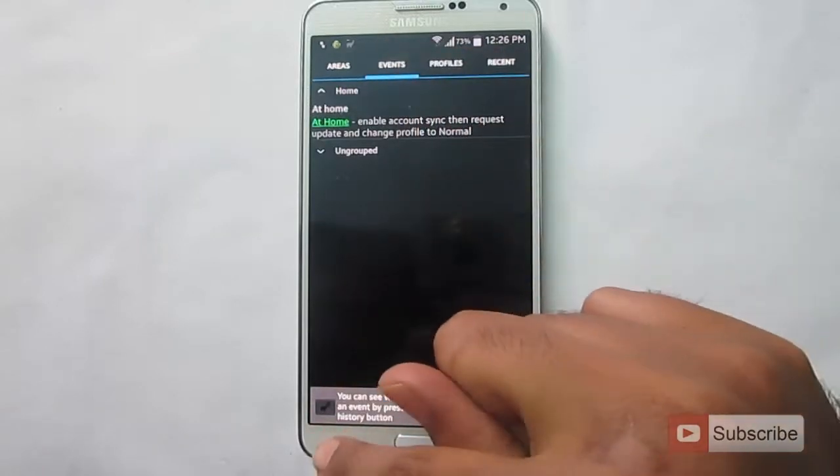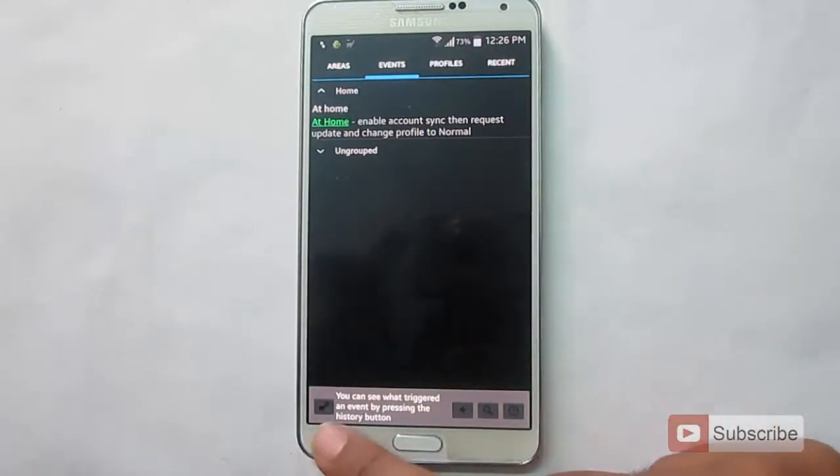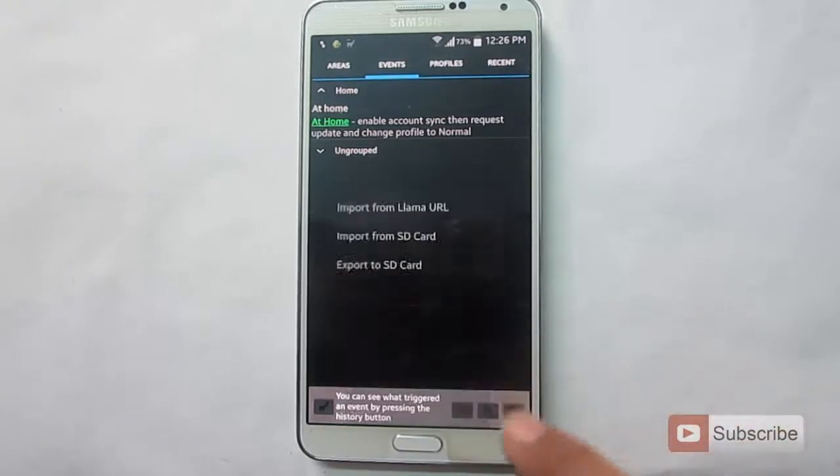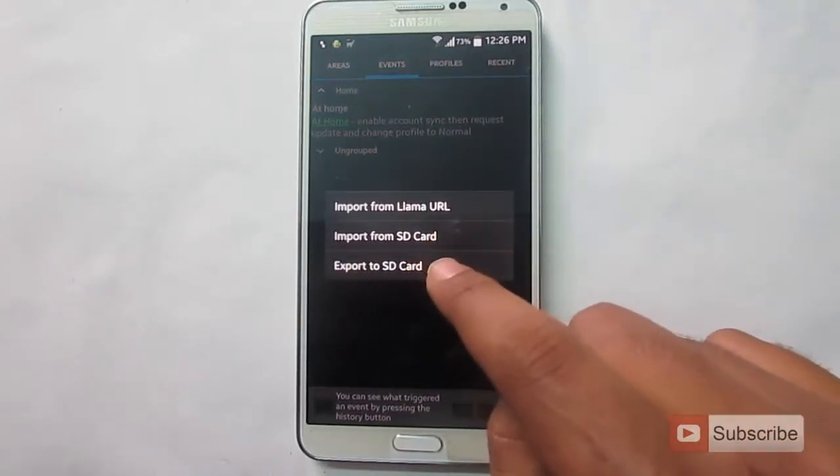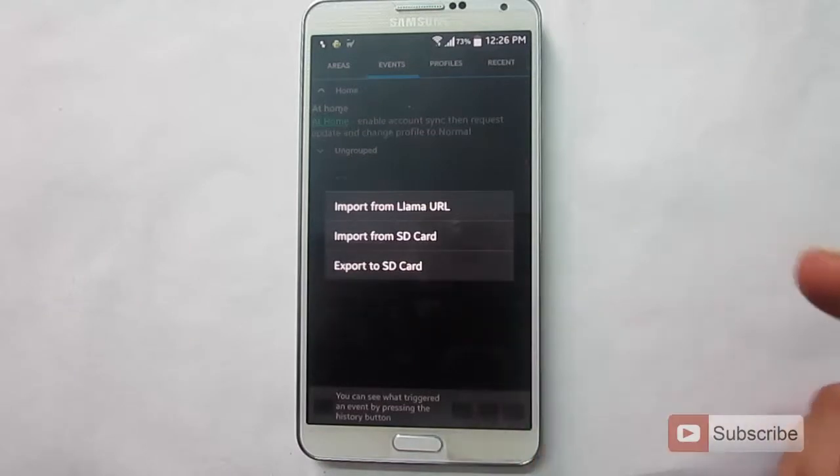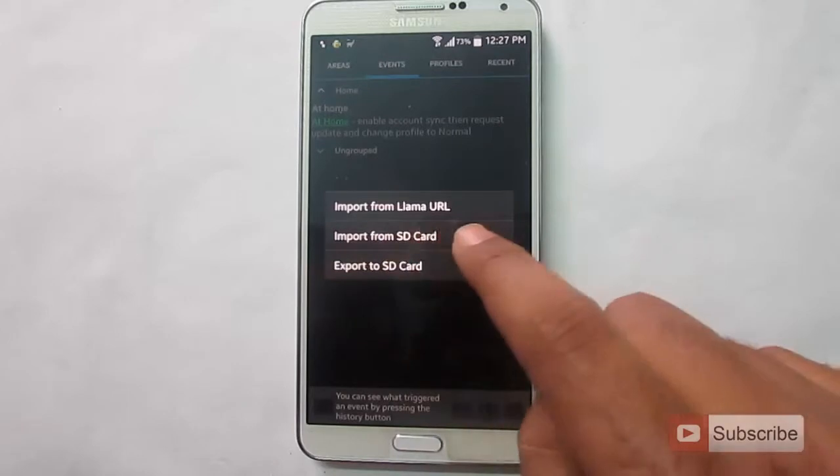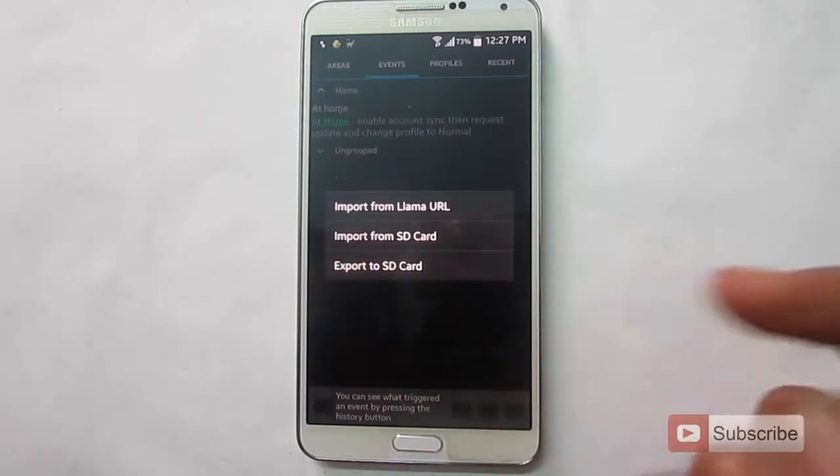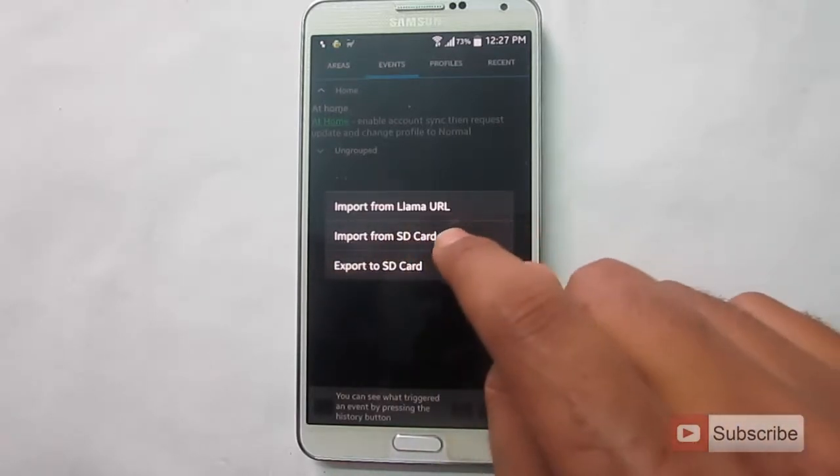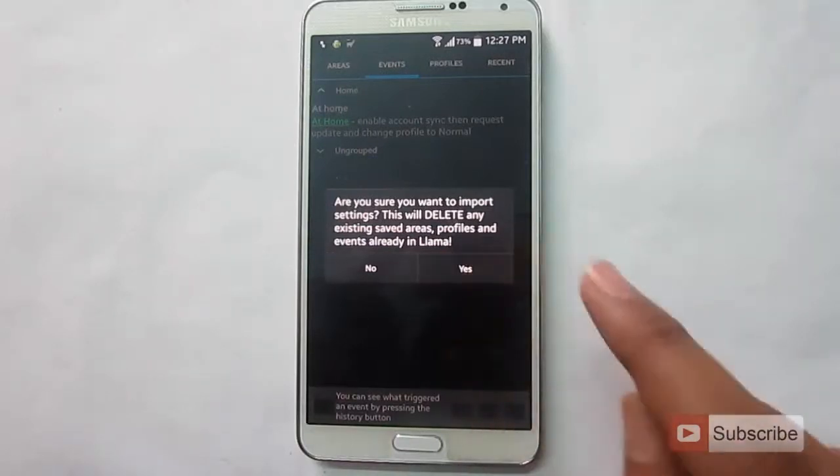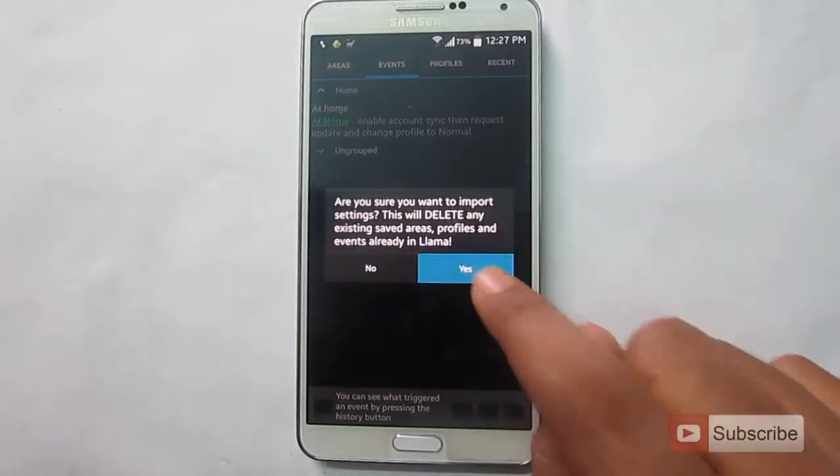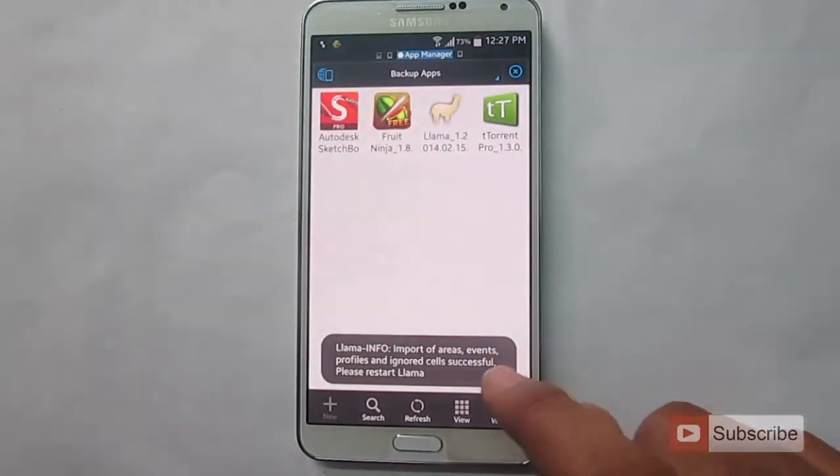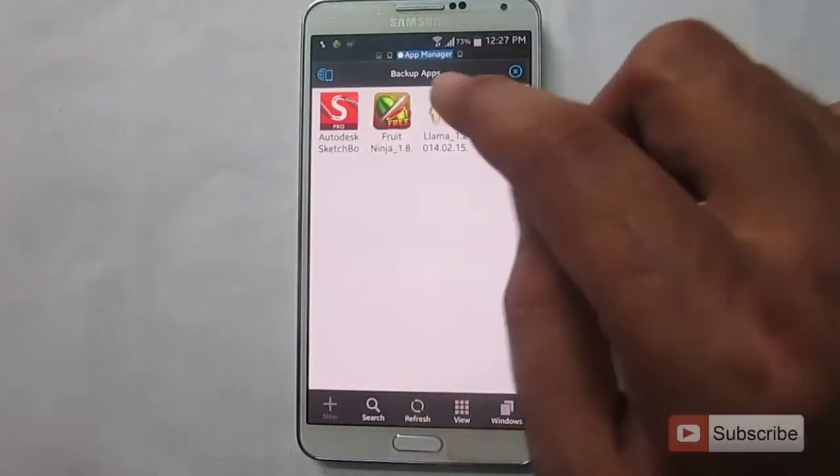Now, if you want, you can back up all your settings by going into settings, import and export data. You can click this export to SD card option to back up your data. And once you have backed up, you can import it back using this option called import from SD card. I have already backed up my information. So let me import it. It will ask you for your confirmation. Just click yes. And it is finished.